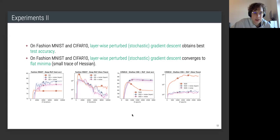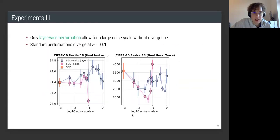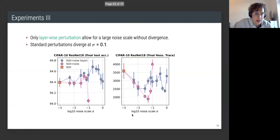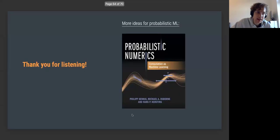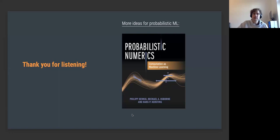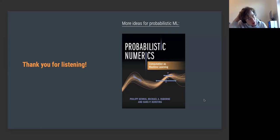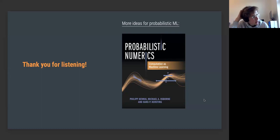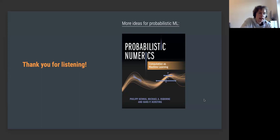That's it. Thank you for listening. There's also related work in a probabilistic ML book co-authored with Philipp Hennig and others on numerical methods. You can find more similar ideas on optimization there. Thanks for all the interesting questions.